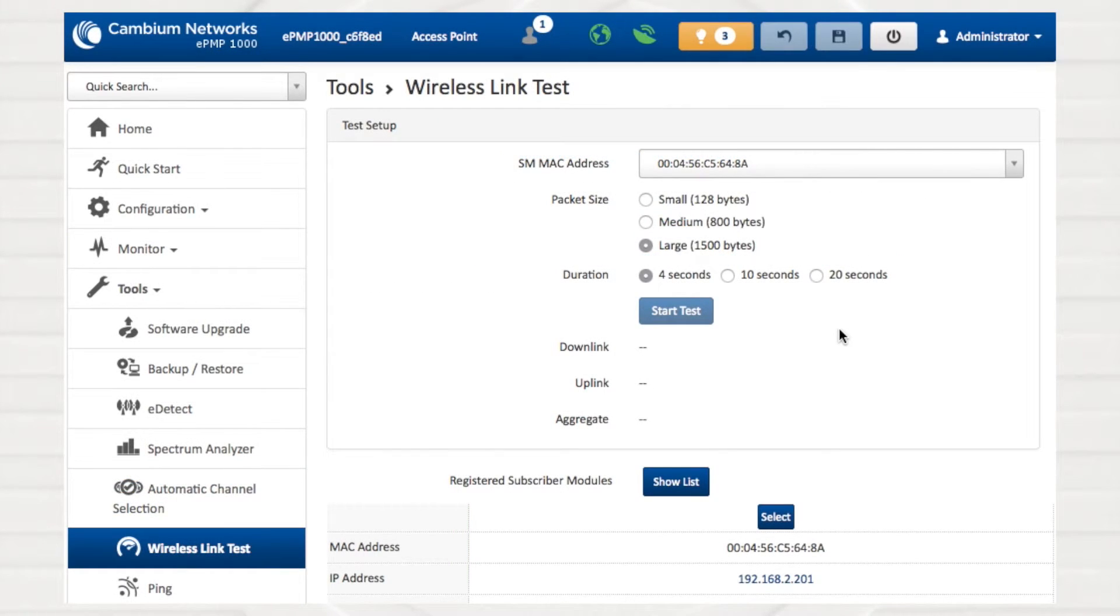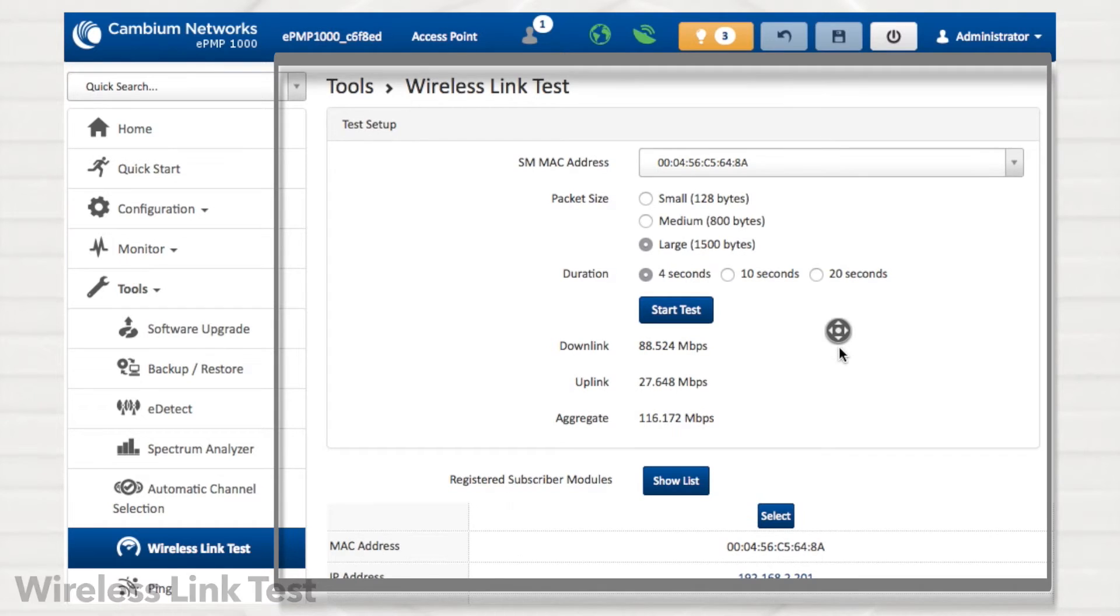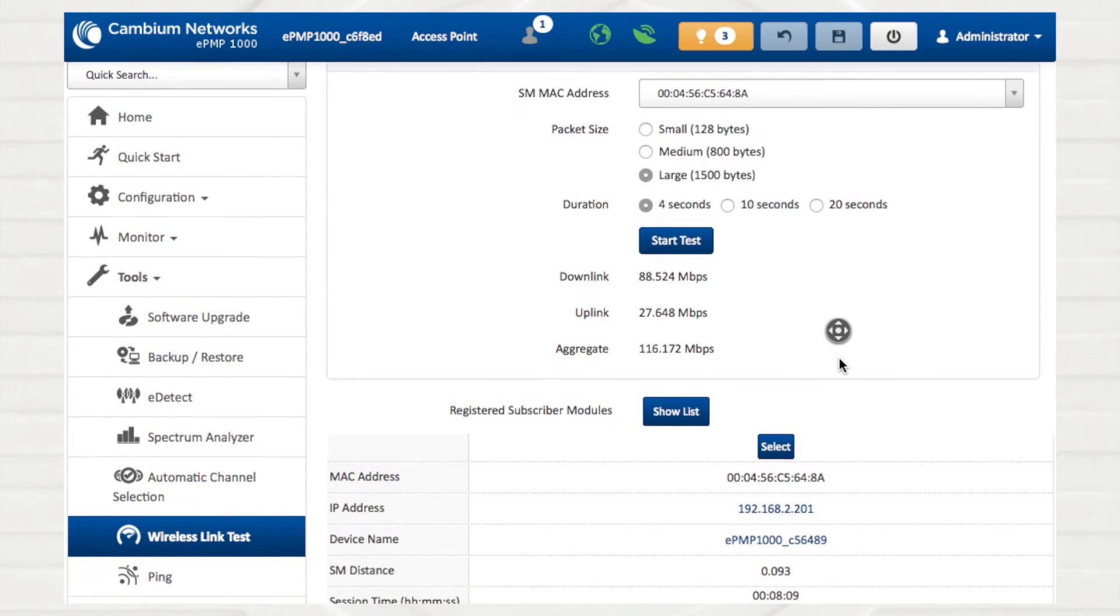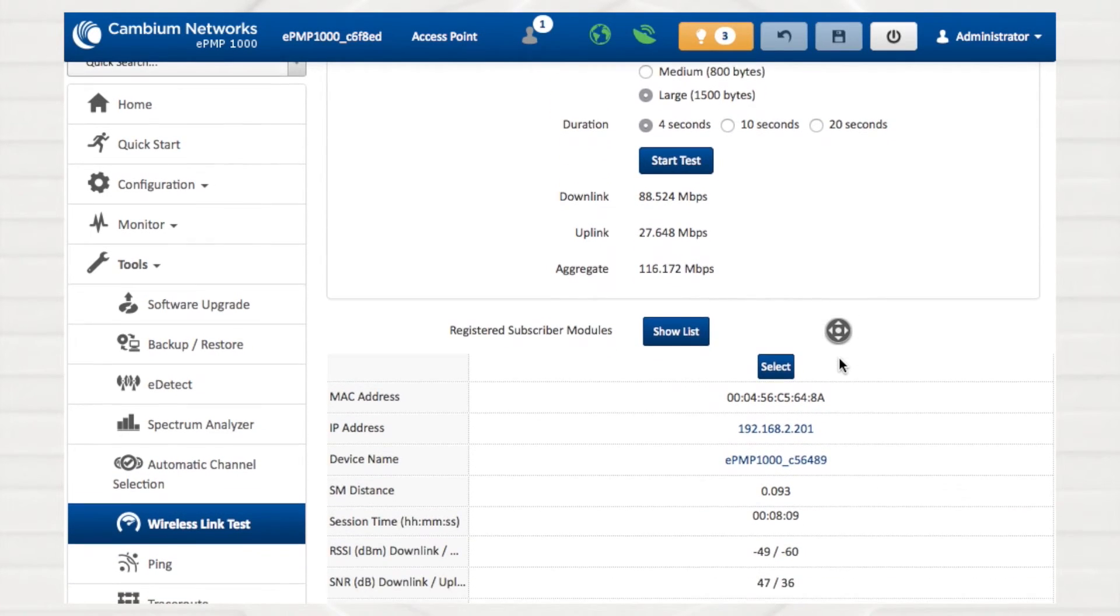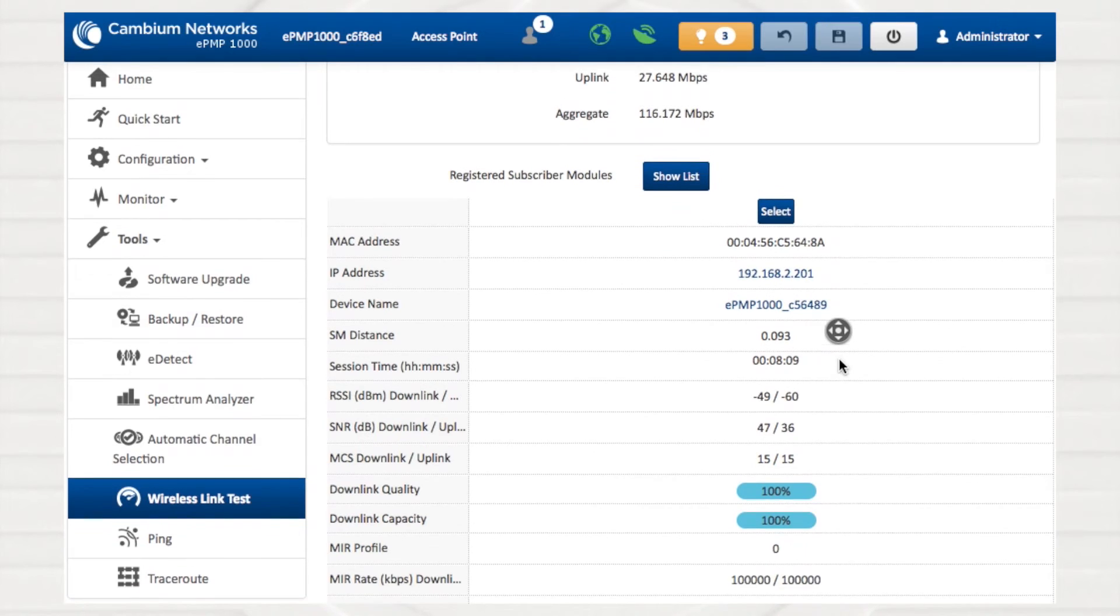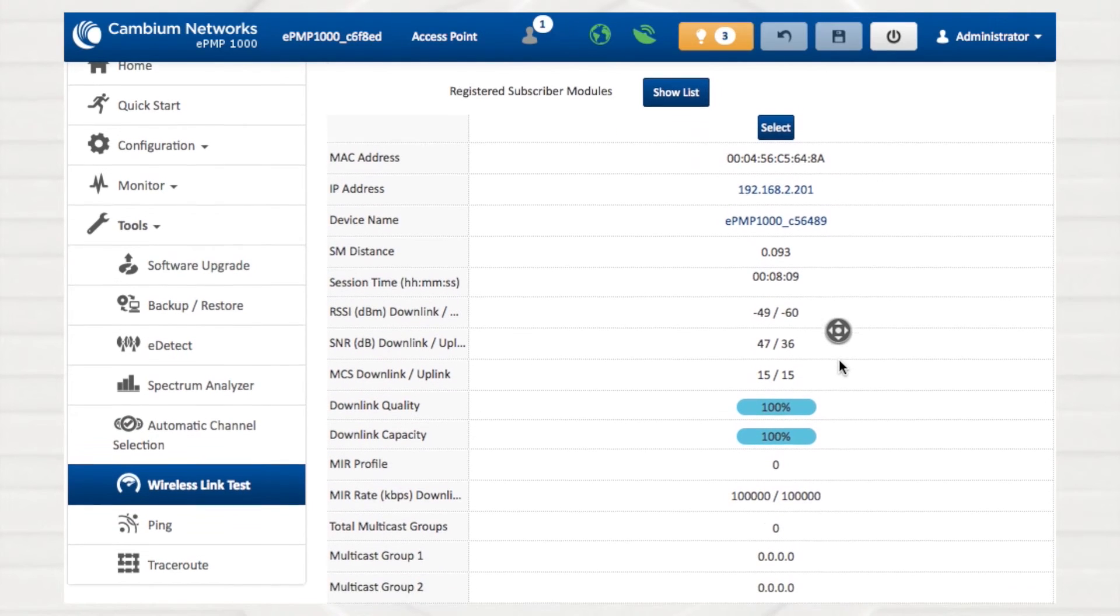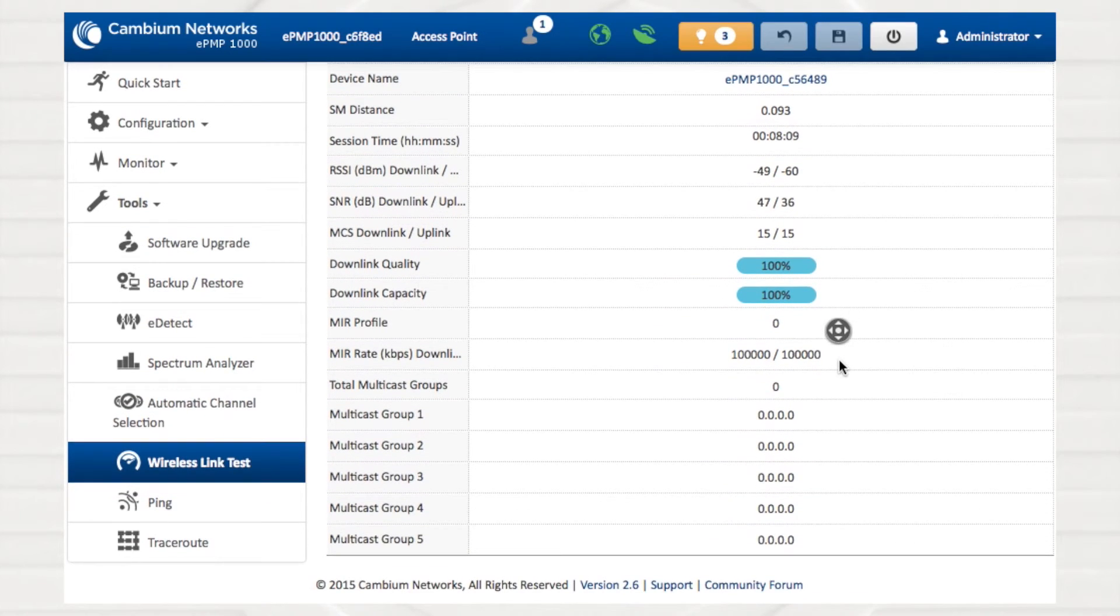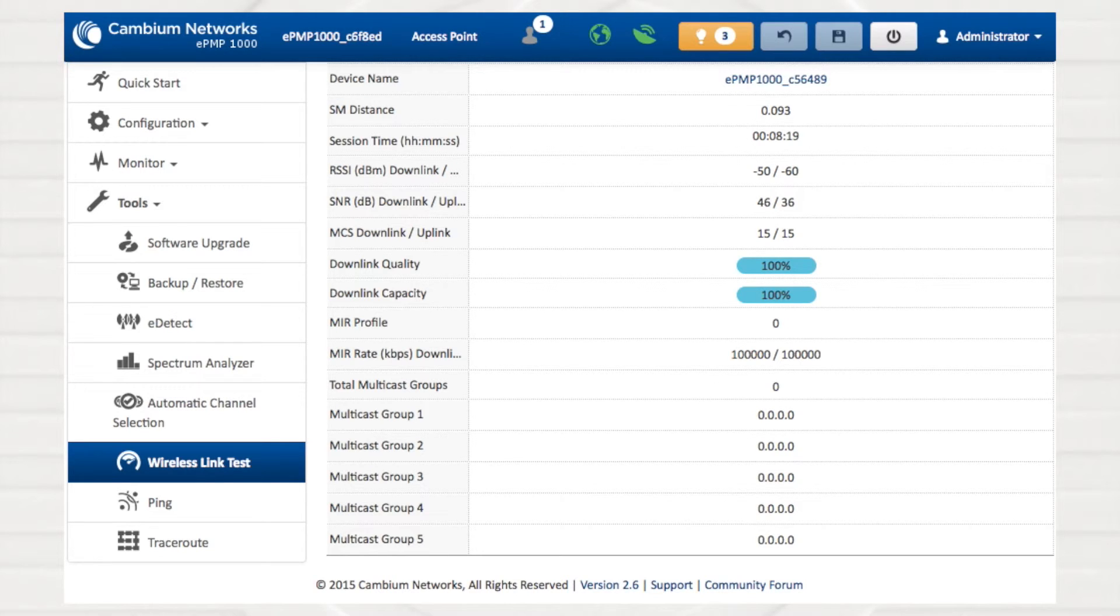Determining link speed and quality is an essential part of network operation. Use the Wireless Link Test Tool to create and measure an artificial flow of traffic over the radio link. In addition to speed metrics, you may also view device identifiers, distance, session time, and radio link quality and capacity indicators.